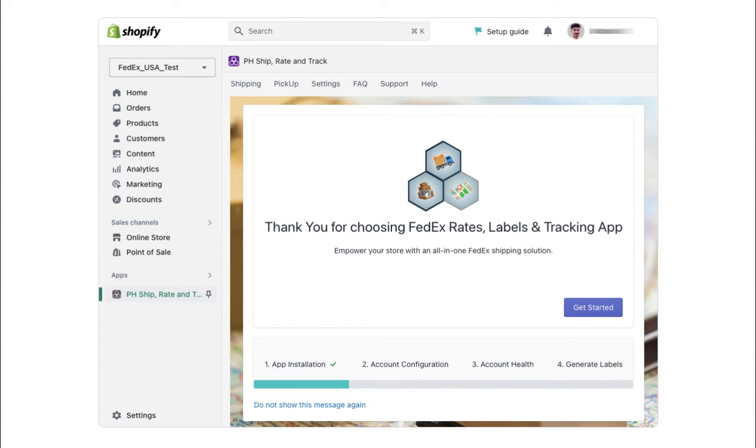After installing the PluginHive app for FedEx, the first step is to register your FedEx account.